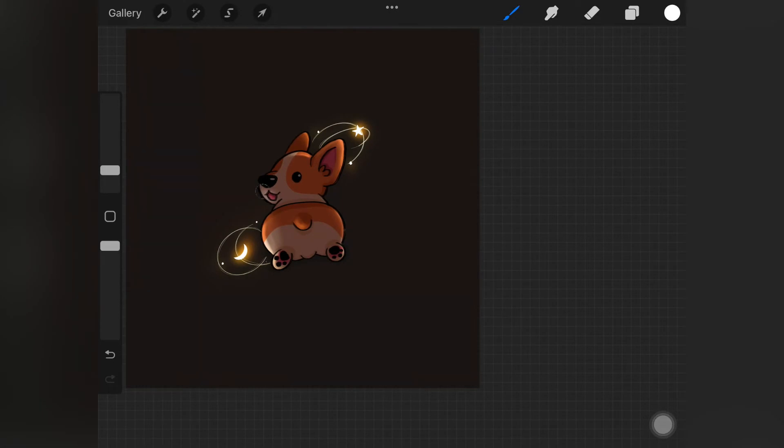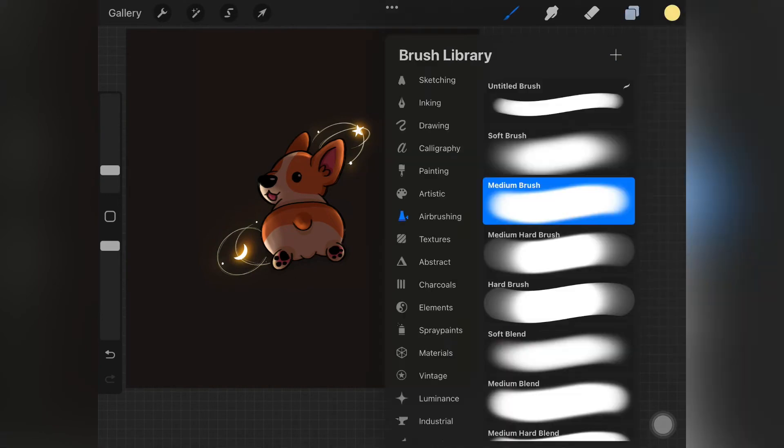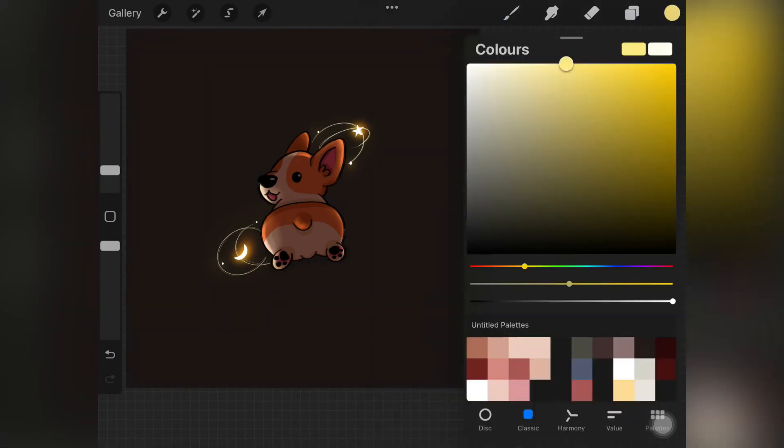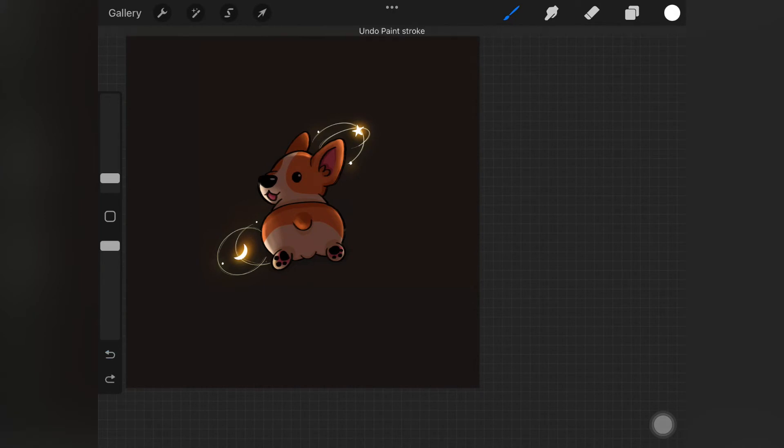Also, do not worry about the color being harsh or these lights looking harsh onto the dog. Even if you end up creating those harsh lights, you can always go back and pick up your blending tool and blend it out.